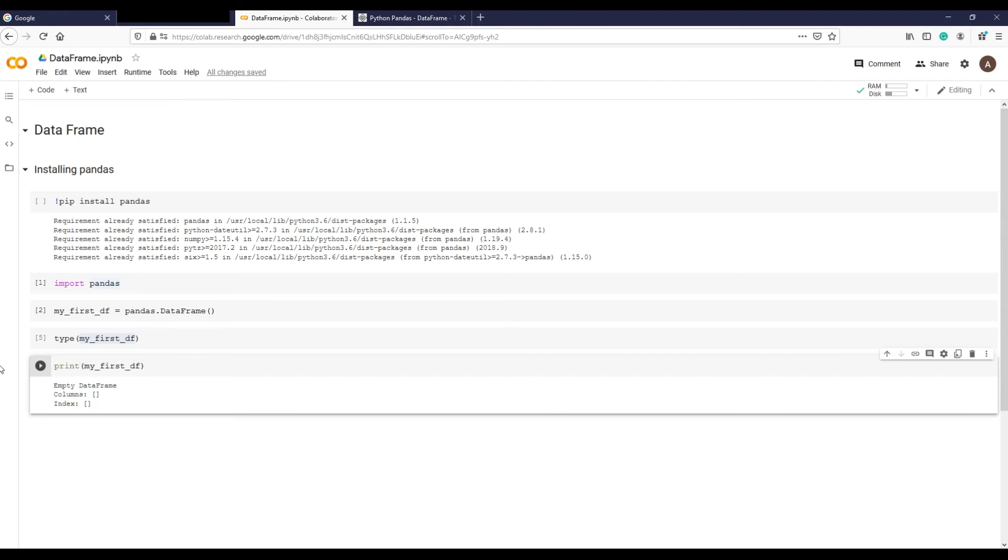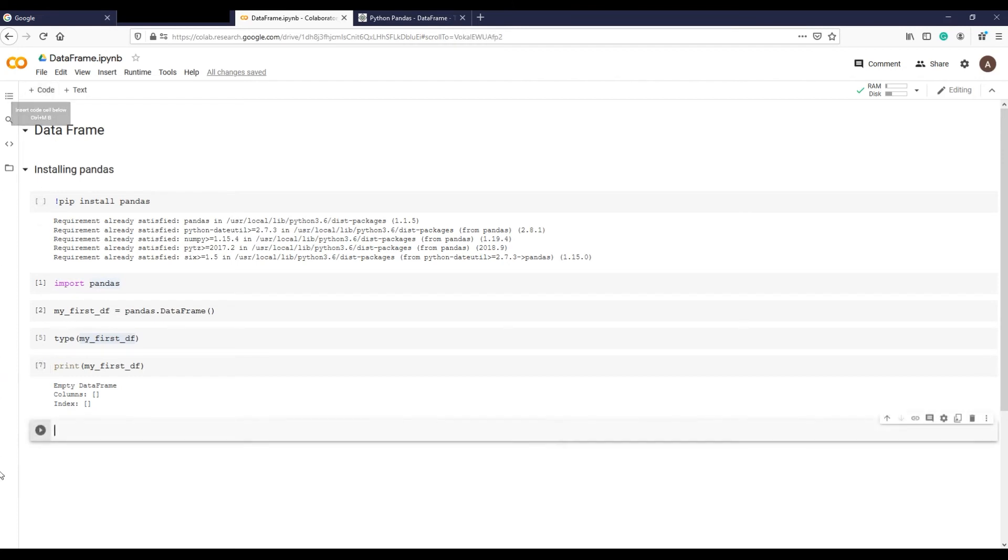Do you remember what an argument is in a function? If not, please refer back to functions and method lecture for a refresher.